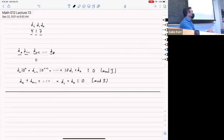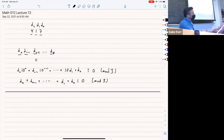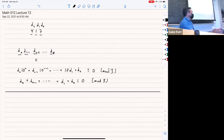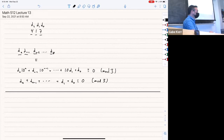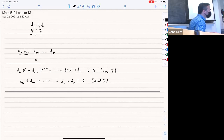Isn't there a version of this you can do with 11? Yeah. If you do this with 11, then 10 is congruent to negative 1 mod 11. So you can put negative 1 in there — you get the alternating sum of digits. Fun things.